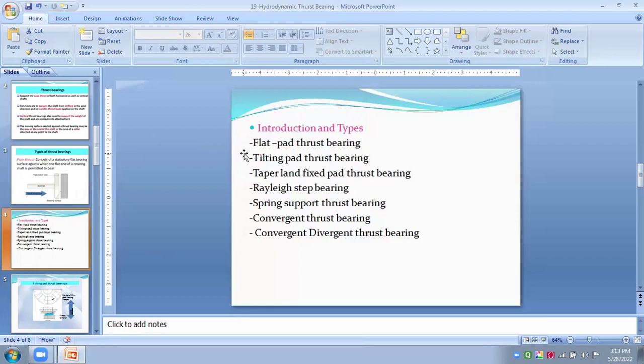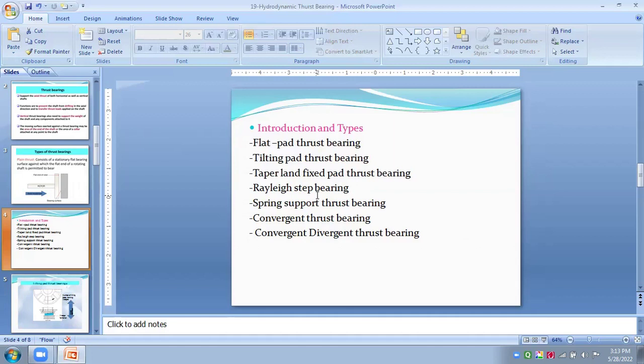In this type of tapered pad thrust bearings consist of moving runner plate and self-adjusting pad called tilting pad. And therefore, called as tilting pad thrust bearings. This tilting pad are pivoted at the point, sometimes called as pivoted pad thrust bearings.